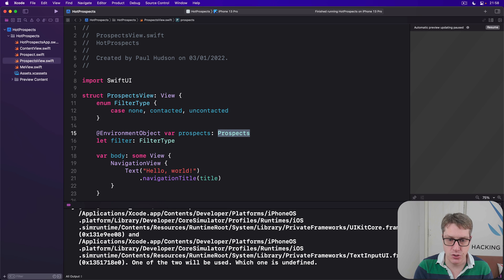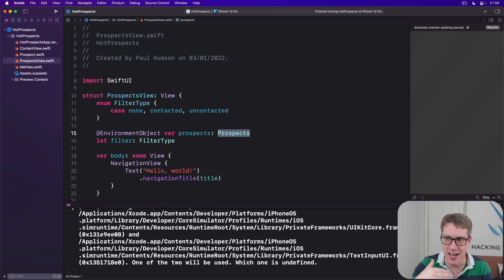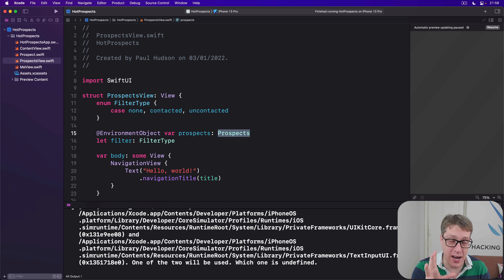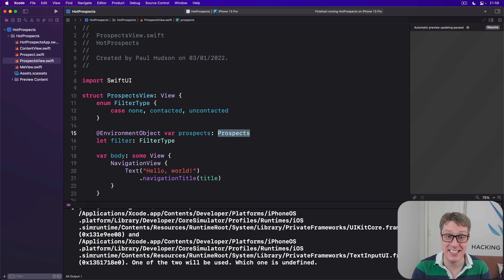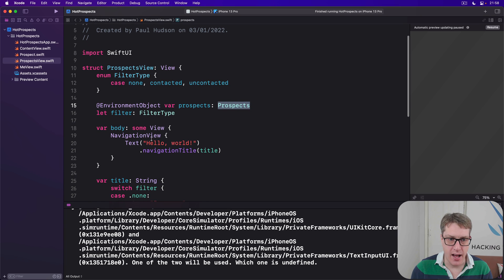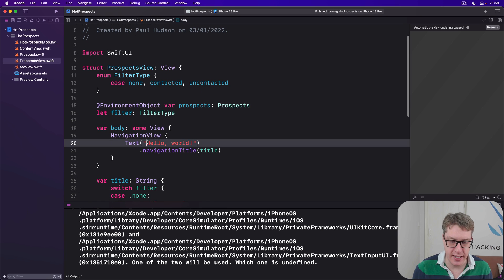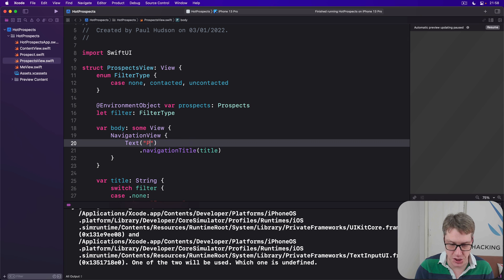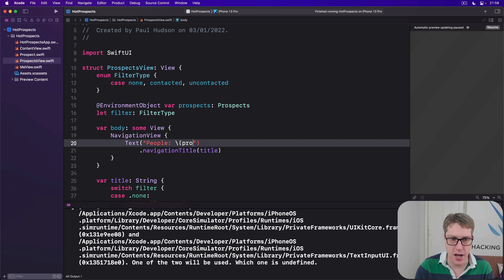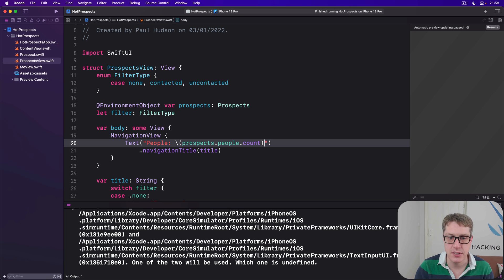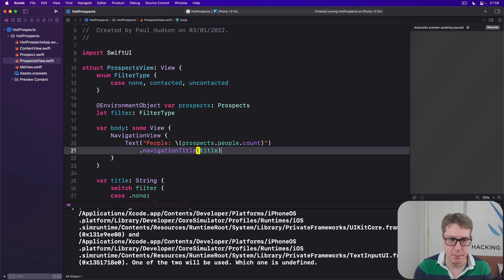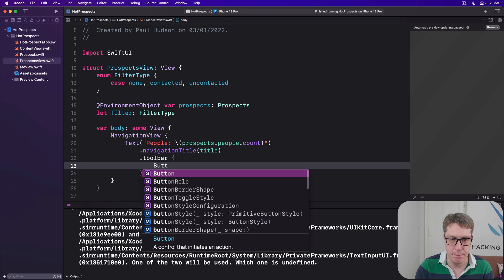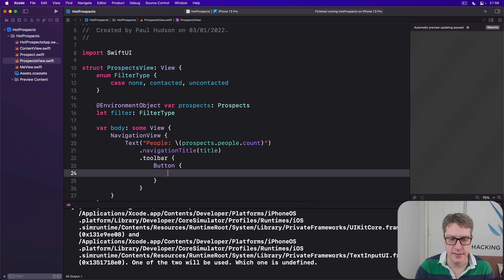Now soon we're going to add some code to add prospects using a QR code scan. But for now, we'll add a little test button to inject test data into the environment using a toolbar. So we'll say in NavigationView here, we'll make it not say hello world, but instead show how many people are in our current prospects object. So that would be prospects.people.count, so we can see it working correctly. And then below the nav title, we'll say there's a toolbar with a button inside.